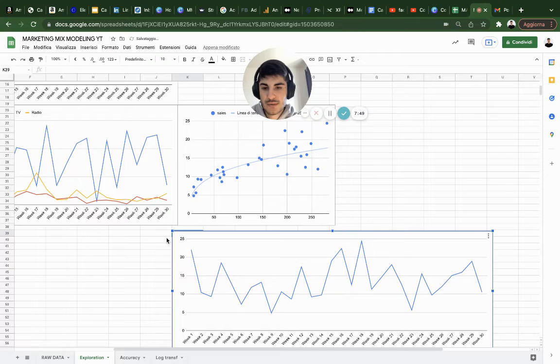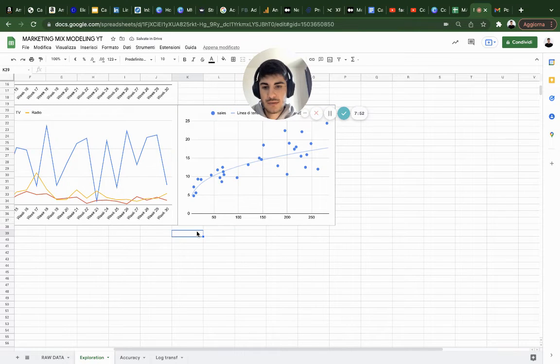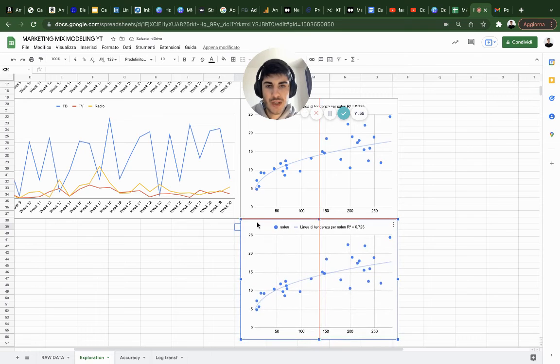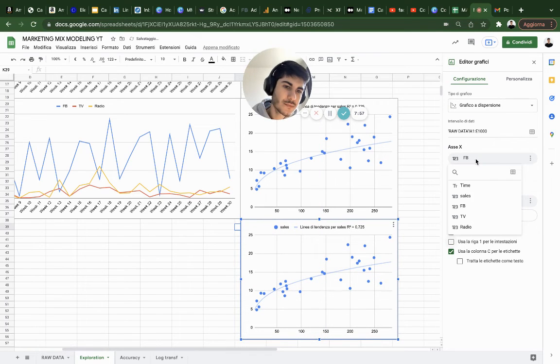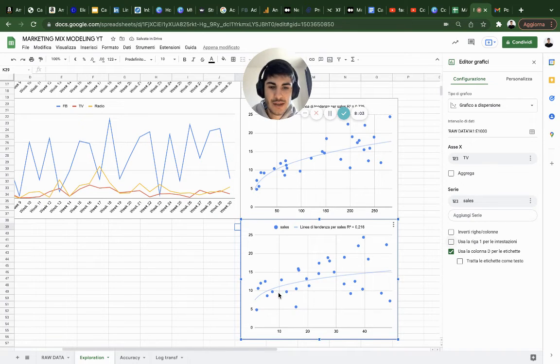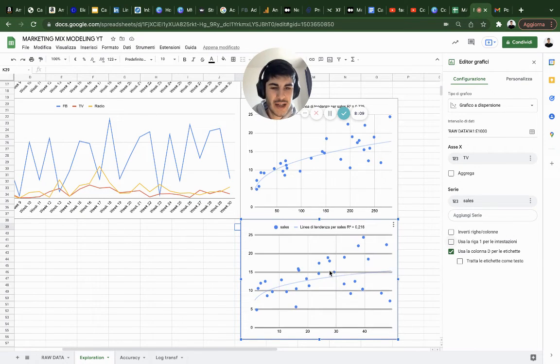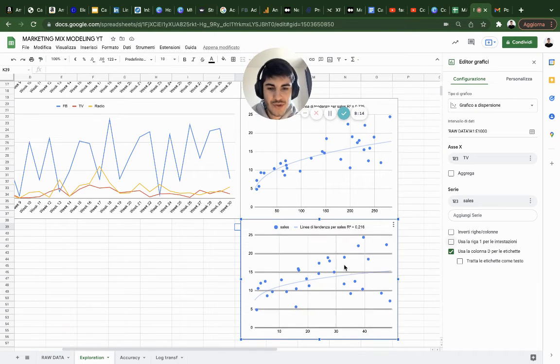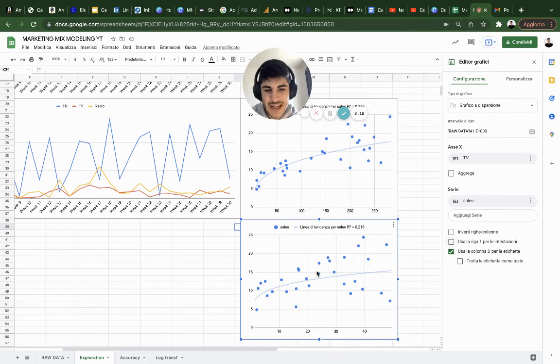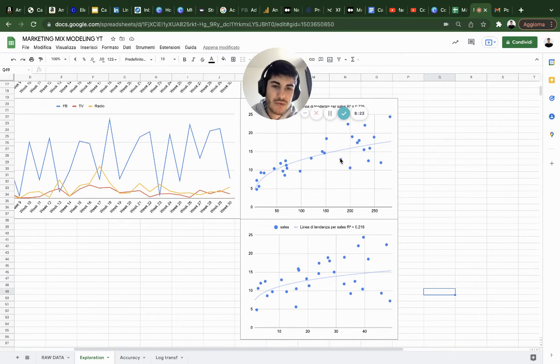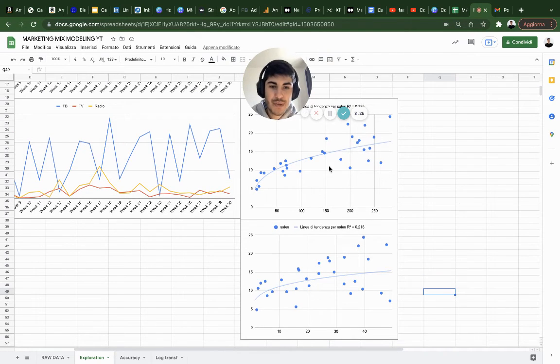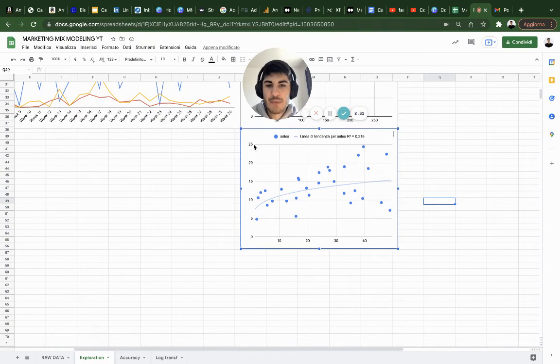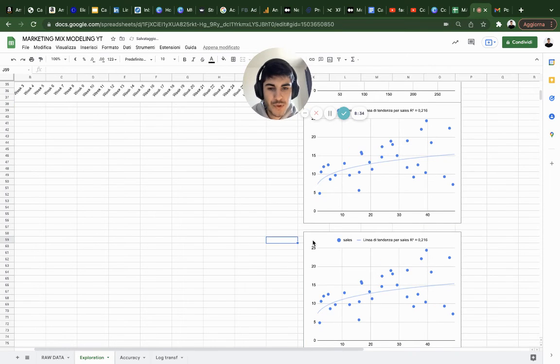Let's do the same thing for the other channels. Copy, paste. Let's do TV. As we can see, there is a really low R-squared. Because in here, after 30 euros, there is a drop and that power trend doesn't make a lot of sense for this trend line. This is actually the average it's getting. Obviously, it's influenced by how much we spend on Facebook ads.